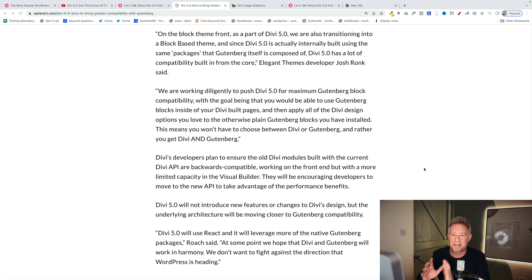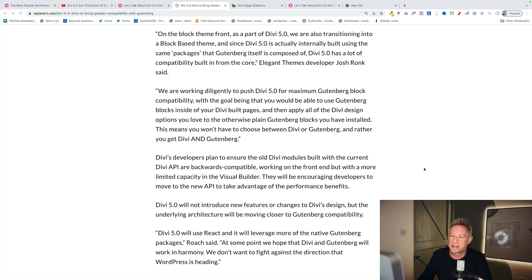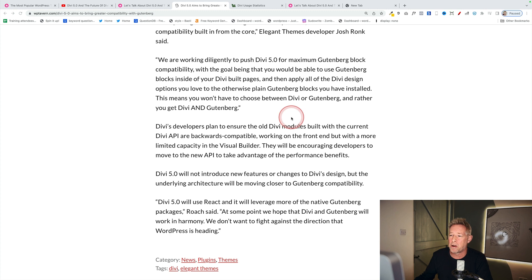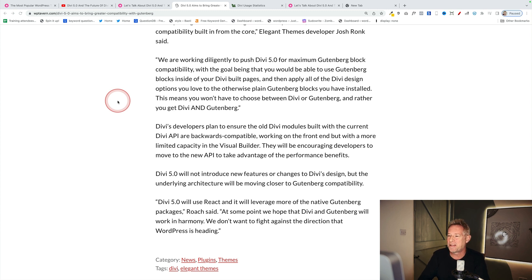The big question is how closely will it be aligned to Gutenberg? Here's an article that WP Tavern published last week, and this is what Divi say about block themes: as part of Divi 5 they are transitioning into a block-based theme, and since Divi 5 is actually internally built using the same packages that Gutenberg itself is composed of, Divi 5 has a lot of compatibility built in from the core. They're working to push Divi 5 for maximum Gutenberg block compatibility, so you'll be able to use Gutenberg blocks inside Divi-built pages and apply all the Divi design options to them. This means you won't have to choose between Divi or Gutenberg — you get Divi and Gutenberg. I personally can see a space in the market for a live front-end drag-and-drop builder for Gutenberg.